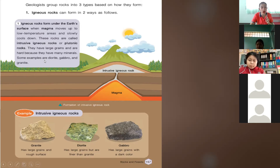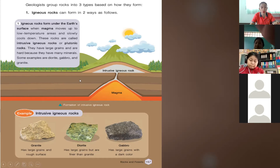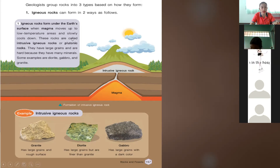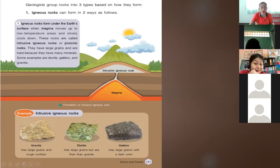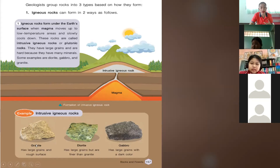The first type of igneous rock is the intrusive igneous rock. Intrusive igneous rocks are formed when magma moves up to low temperature areas and slowly cools down. This forms when magma cools down. Granite has large grains and a rough surface. The rocks we can find from the earth's surface also have names.